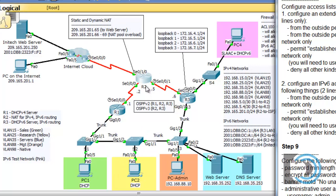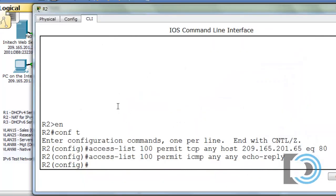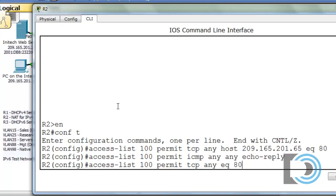Let's see how we can craft the statement to allow that type of return traffic. We'll say access-list 100 permit TCP from any source as long as the source port number is equal to 80. When we request web pages, the destination port is port 80 because we want to reach a web server. When those web servers reply to us, the source port number is equal to port 80.